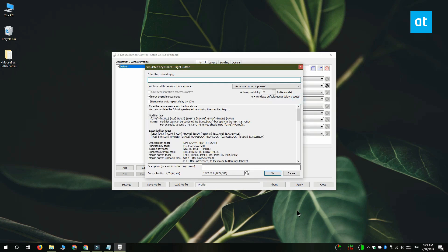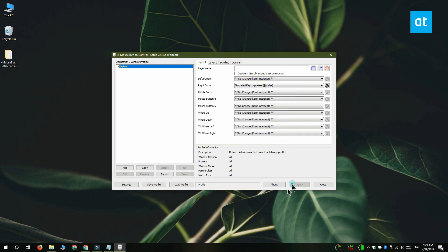After you select the simulated keystrokes option, there's going to be this new window that opens. Enter the keyboard shortcut that you want to execute in this field. You can follow the syntax that's given here at the bottom, and it's pretty easy to understand. Click OK and then click apply.